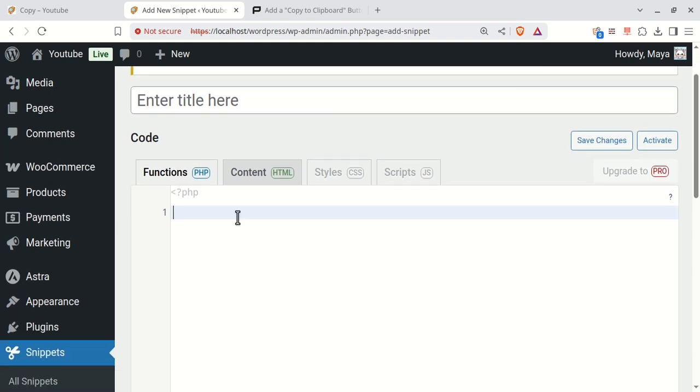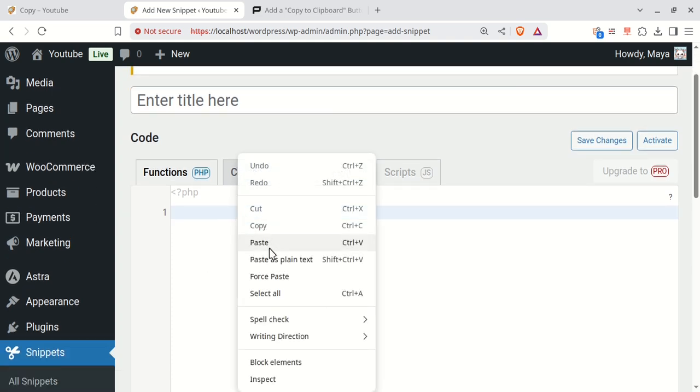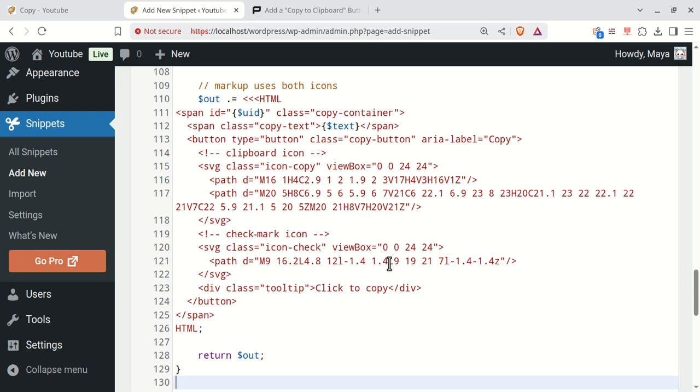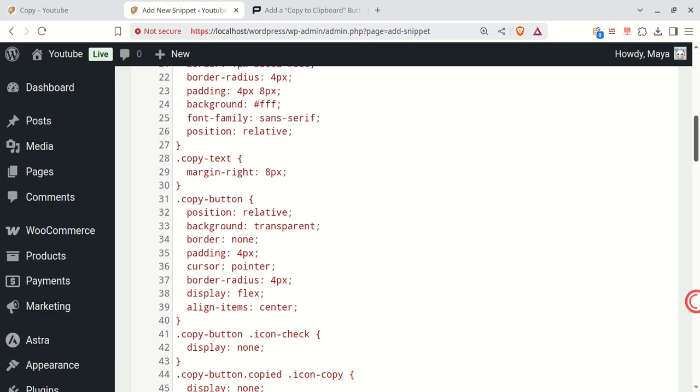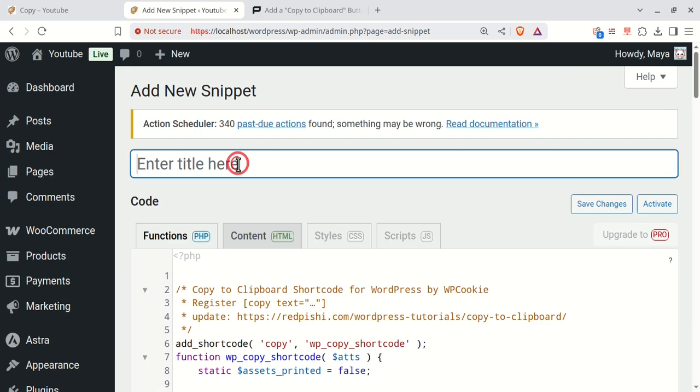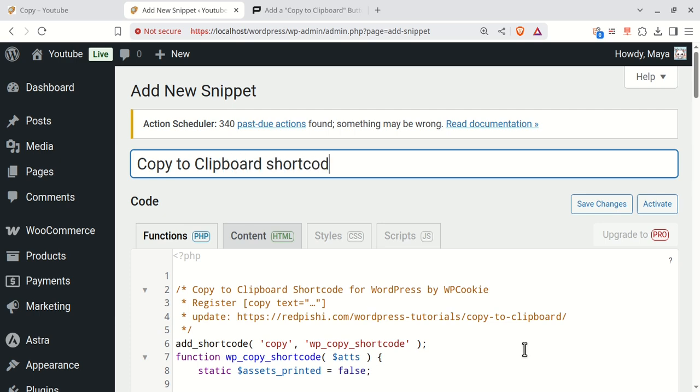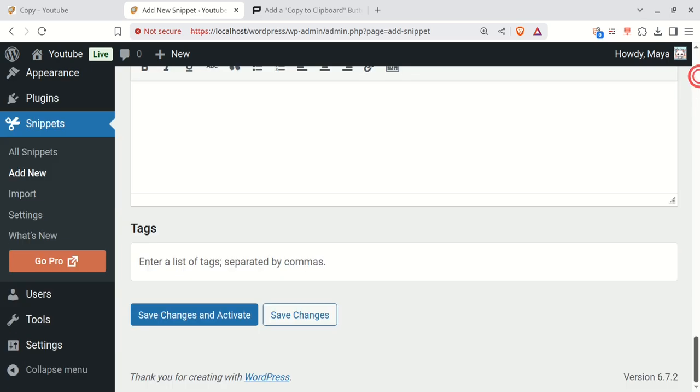Paste the code. Give your snippet a title. Save and activate.